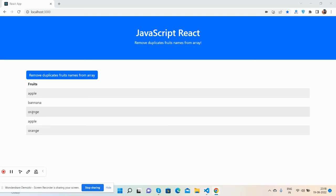So apple and orange come two times and also you can see one button: Remove Duplicates Fruit Name from Array.